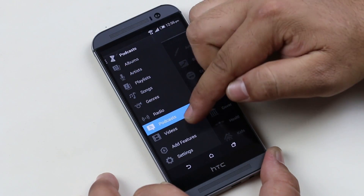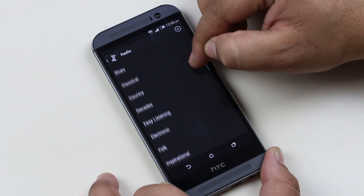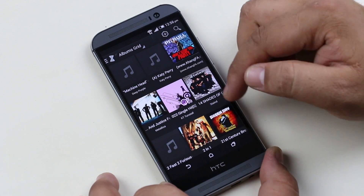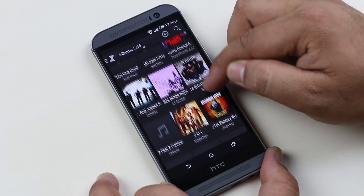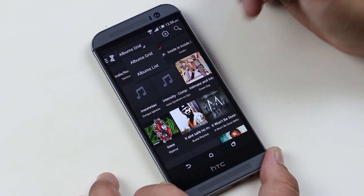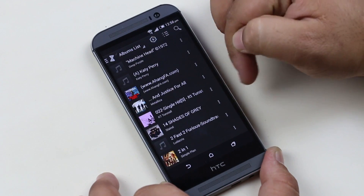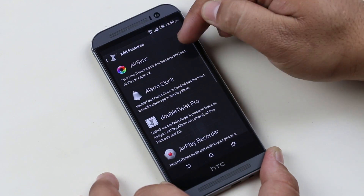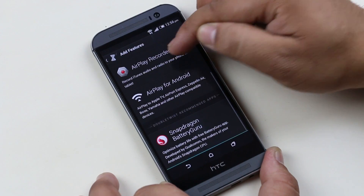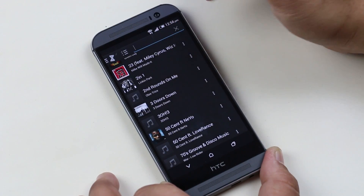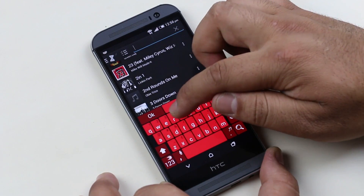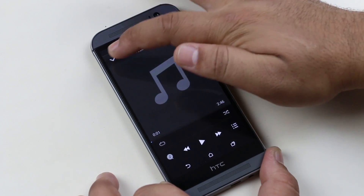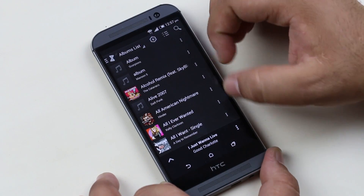When you start this app, you get all your albums in a grid view. You can change it to list view by tapping here. The Add button gives you an option to add features to the app. You can tap the search icon to search through your music. Below that you have the Now Playing screen minimized, and options to share, rate, and go to settings.